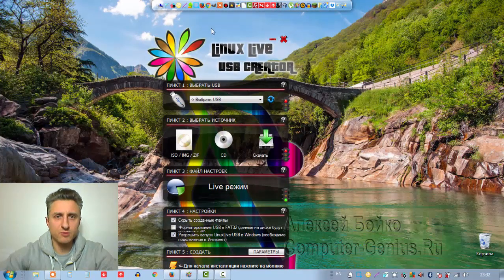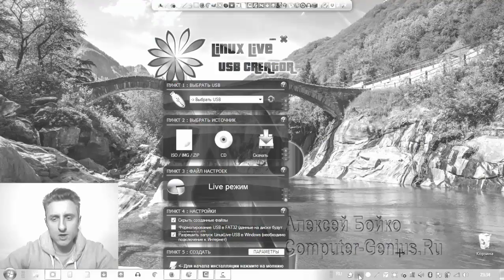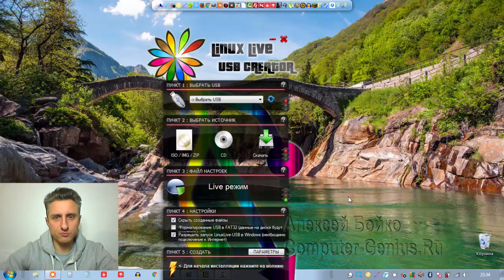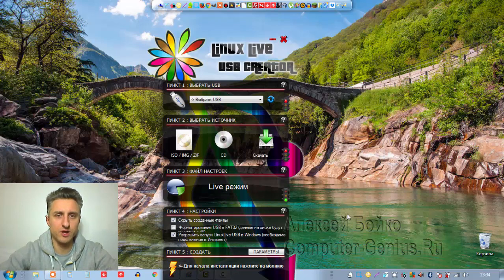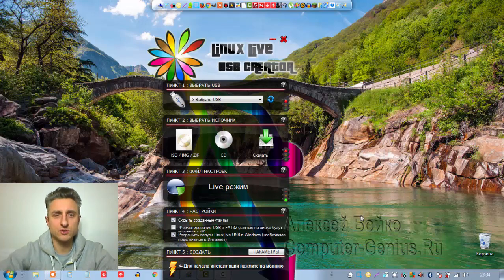Шестое место занимает программа Screenshotter. К сожалению, она отказывается работать при съёмке видео. В двух словах: программа просто делает скриншот в выделенной области и отсылает его на сервис в том виде, в котором он есть, без возможности редактирования — то есть, нет никаких инструментов для редакции. Эта программа заняла шестое место.